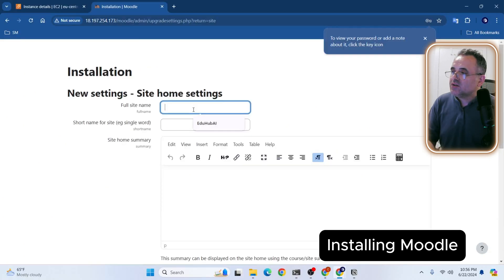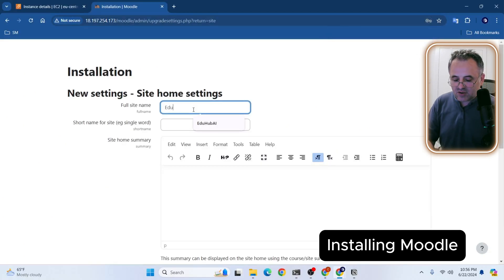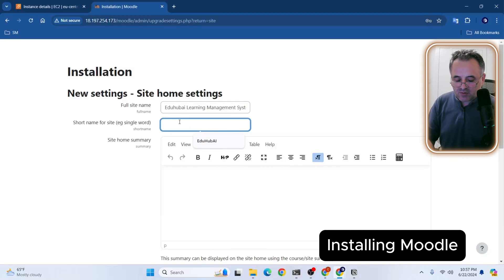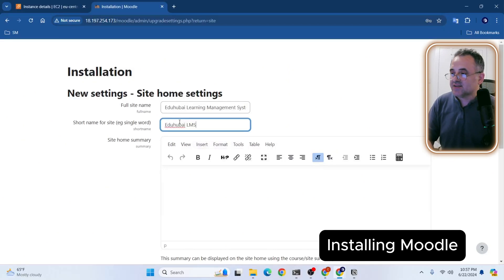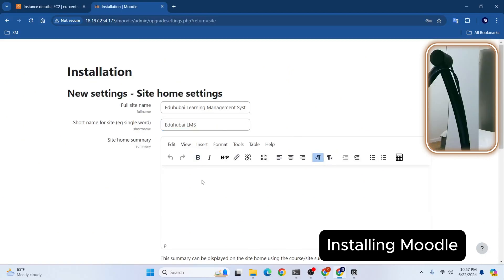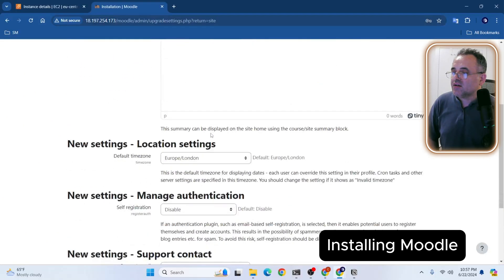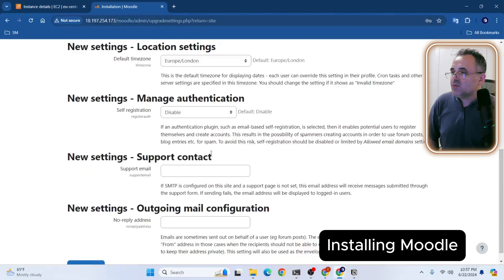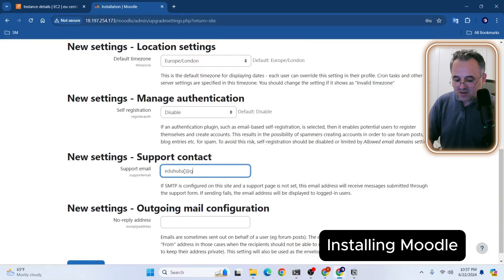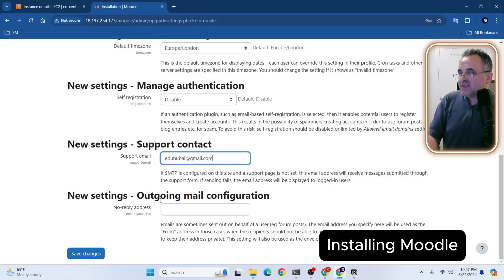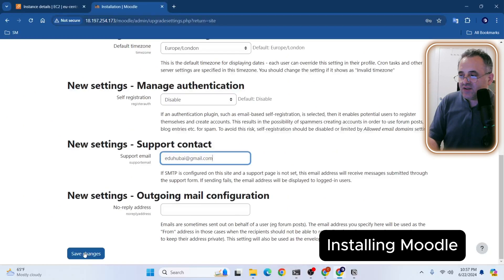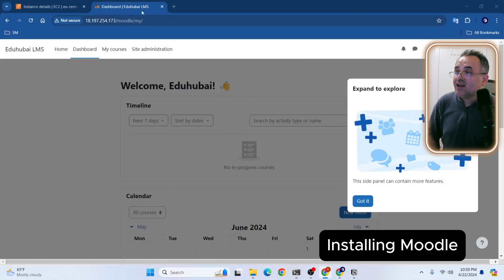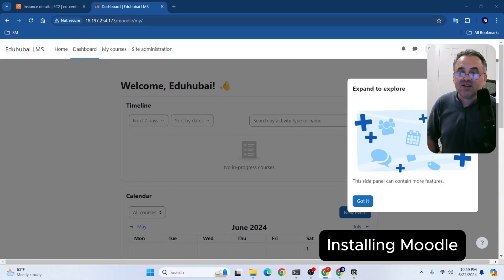Now we need to enter full site name. I'm going to call it eduhubai LMS. And if you want, you can enter summary here and I will just skip it. And we need to type an email address, support email. I will call it eduhubai@gmail.com. Probably that's it. I will just click save changes and see if everything is okay. That's it. We have successfully installed Moodle on our Ubuntu server and our website is up and running and ready to be used.